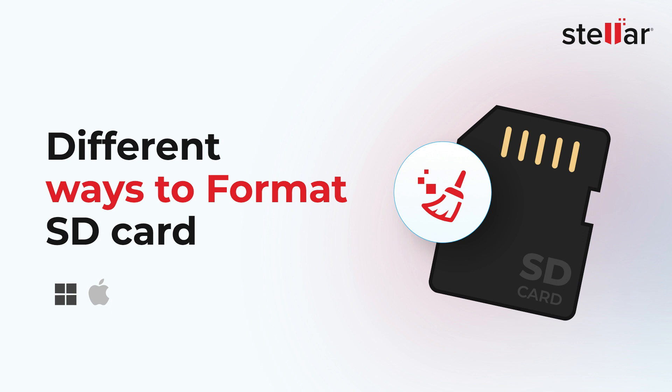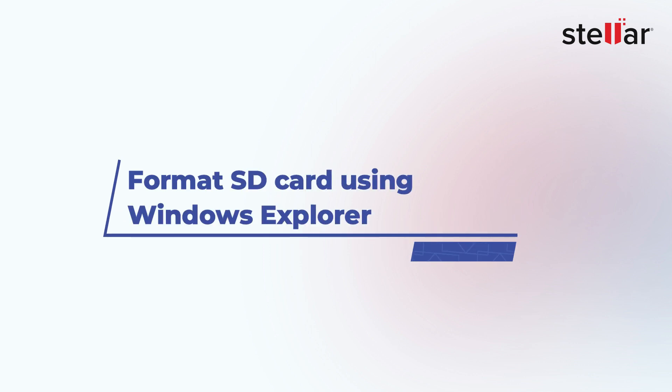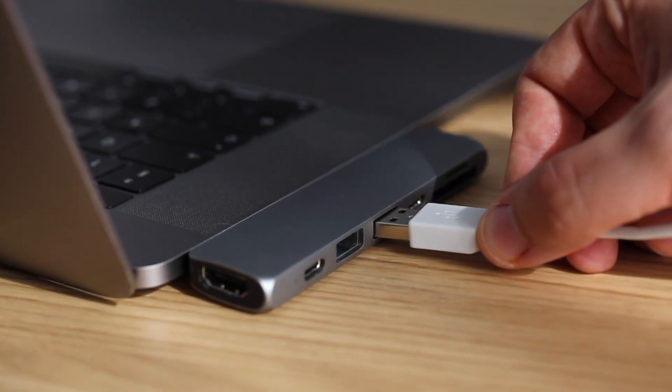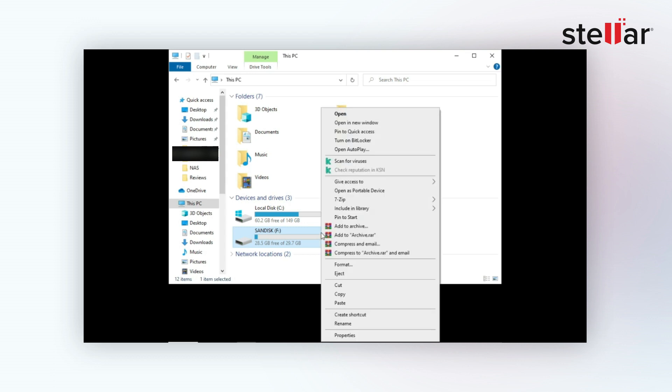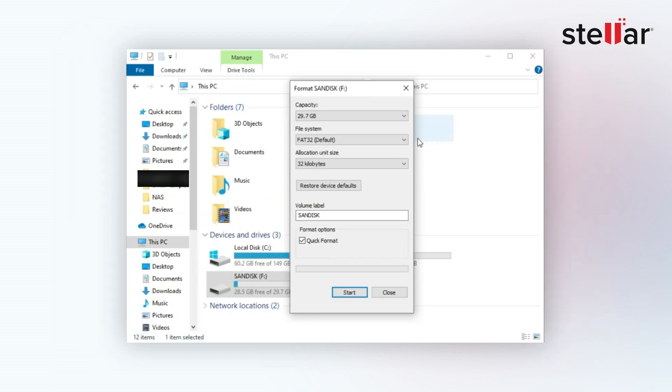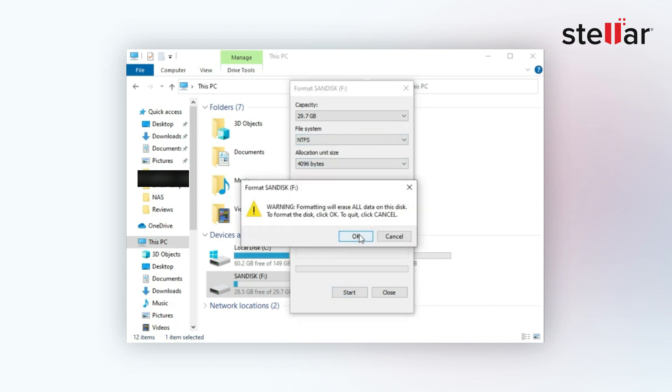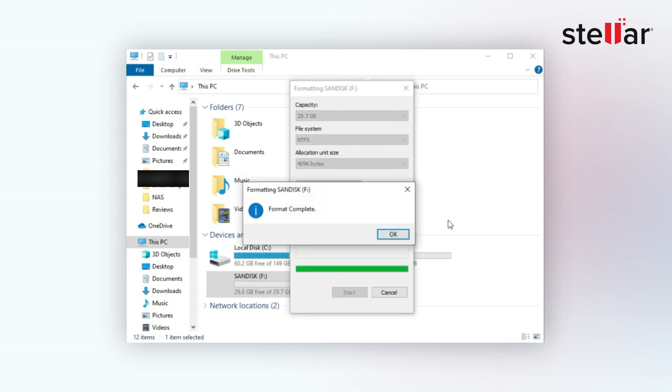Method 1: Format the SD card using Windows Explorer. Just connect the SD card to your computer and click on My Computer. Right-click on the SD card drive shown in Explorer and select Format. Now select the desired file system from the File System drop-down menu and click on Start. Click OK to confirm the formatting and your SD card will be formatted in no time.